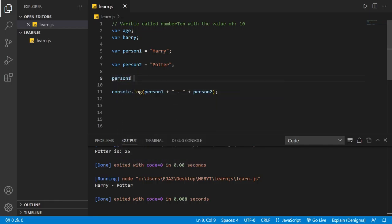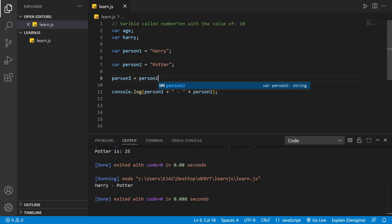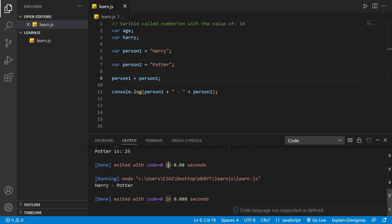Person1 plus or equals person2. And let's just print out the same names again.